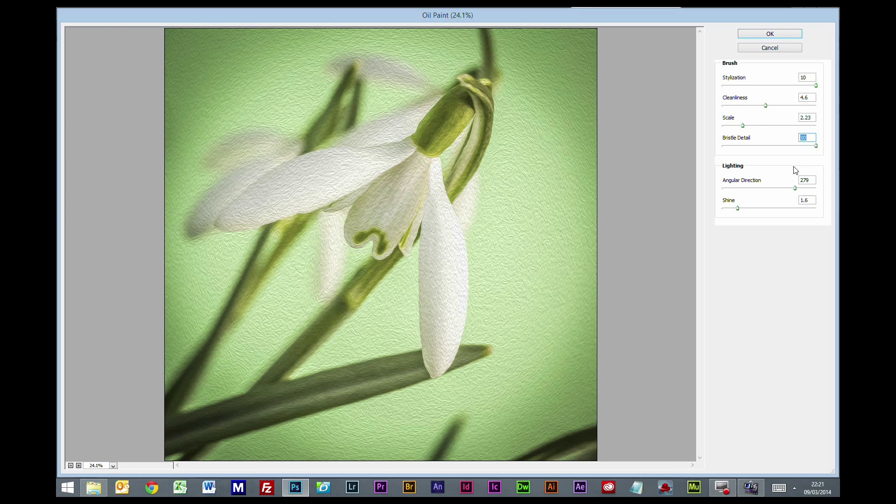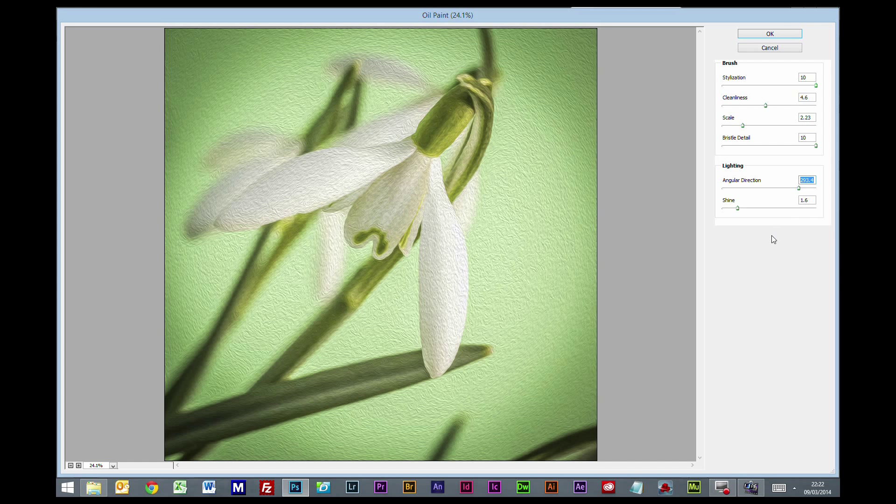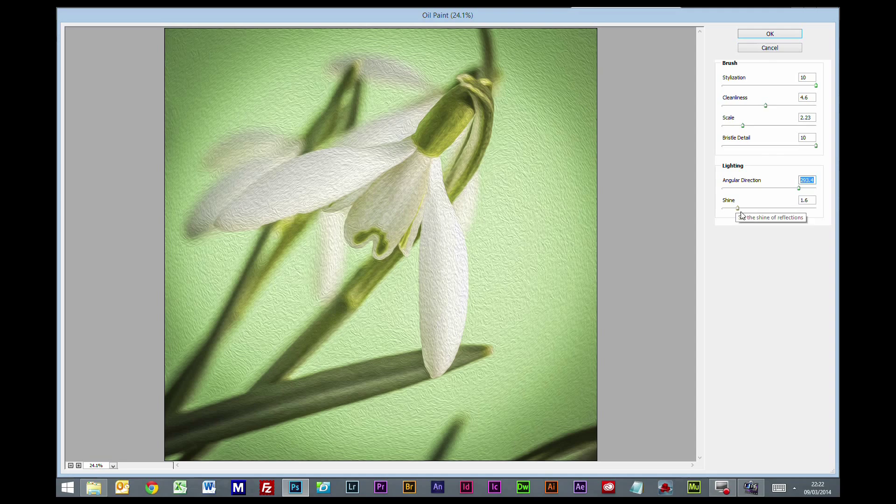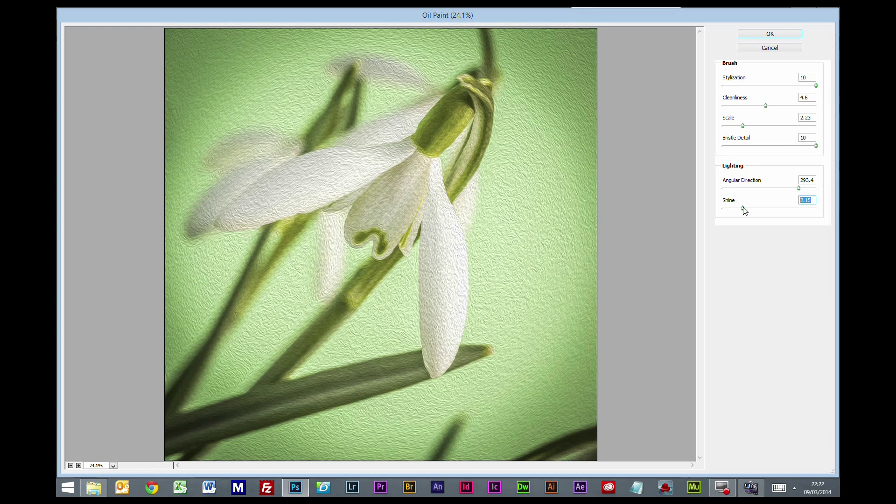I just generally leave it at 10 and don't bother with it. The direction - you can change the direction in which the strokes are generally going. For this one, around the 300 mark is fine, but it would depend on the photo. If you have a light source that's very pronounced on one side, changing direction may make a big difference. And this is one people generally overdo - the shine at the bottom. You can push this right up to get this edge glow and I don't like it personally.